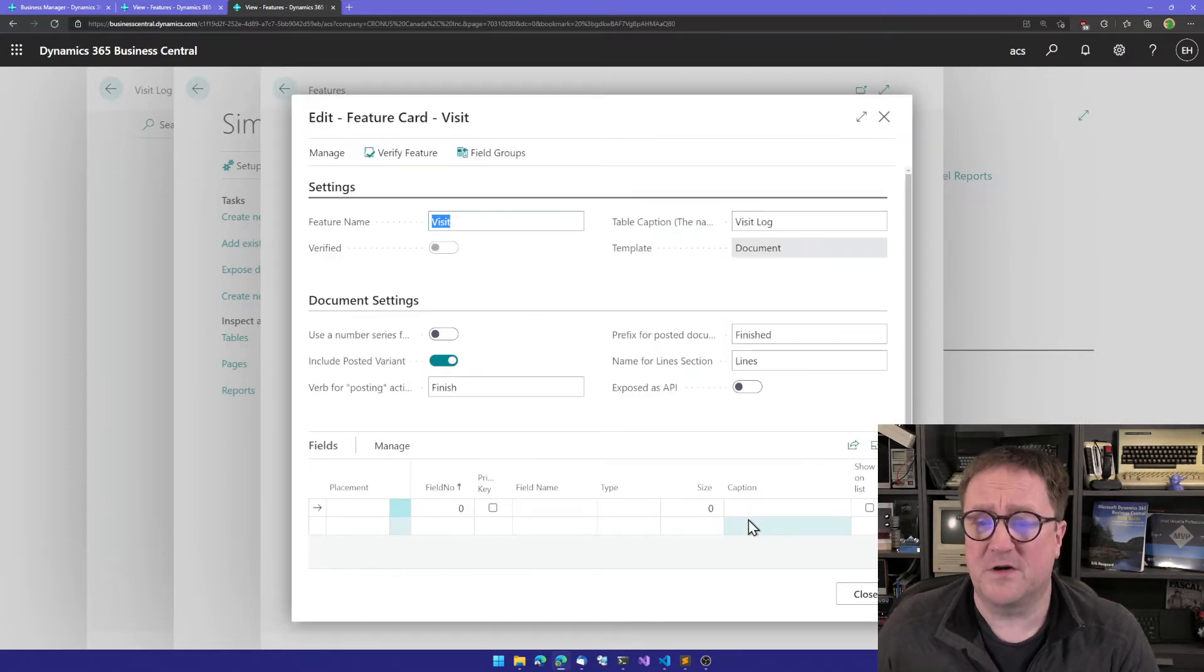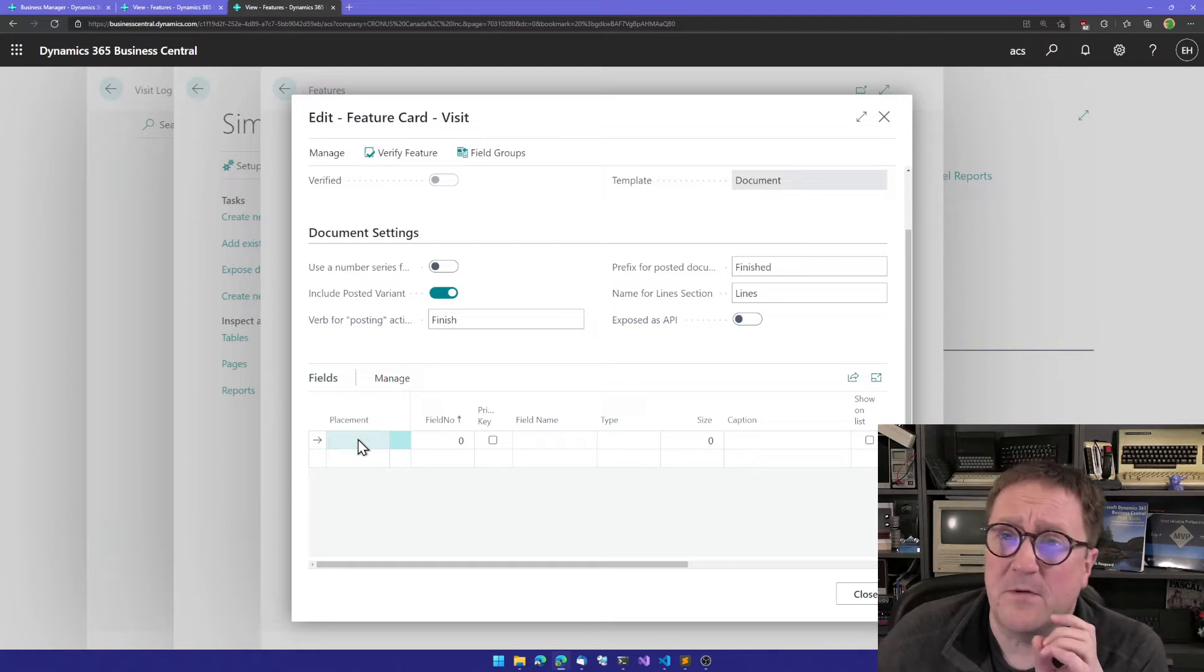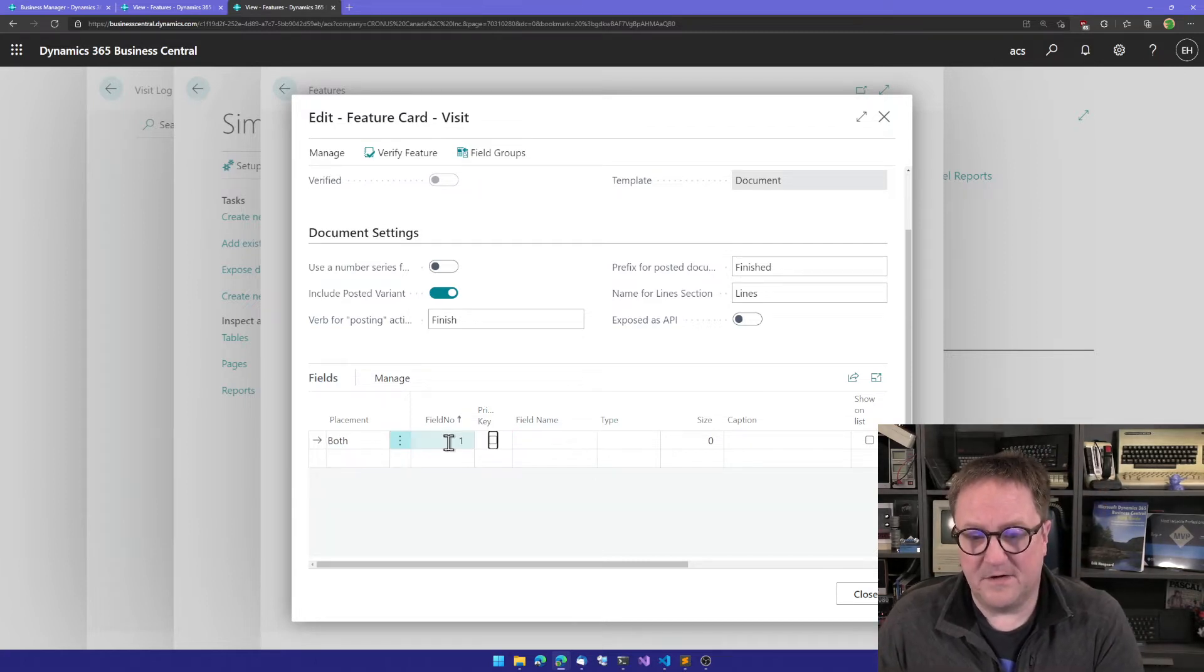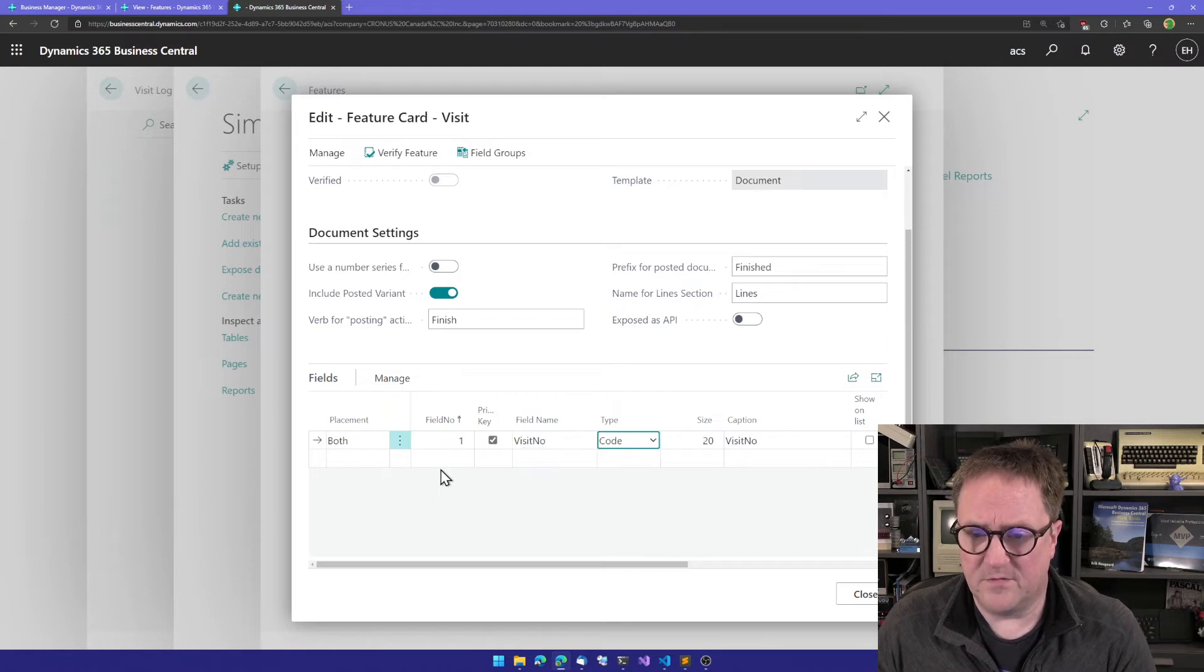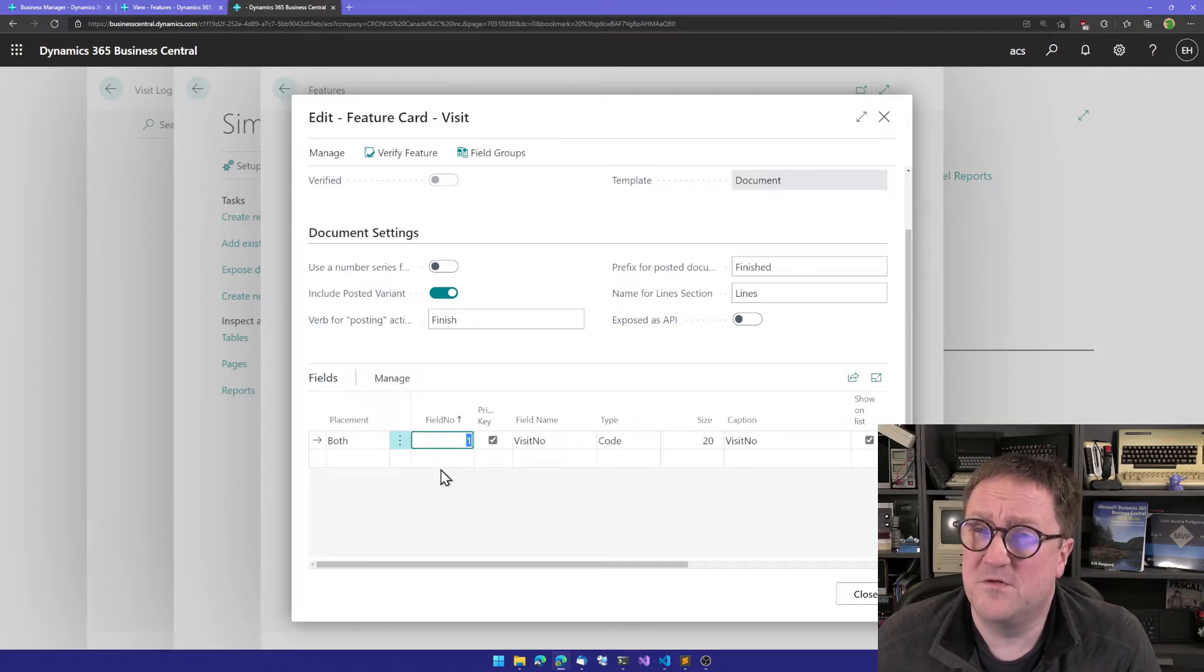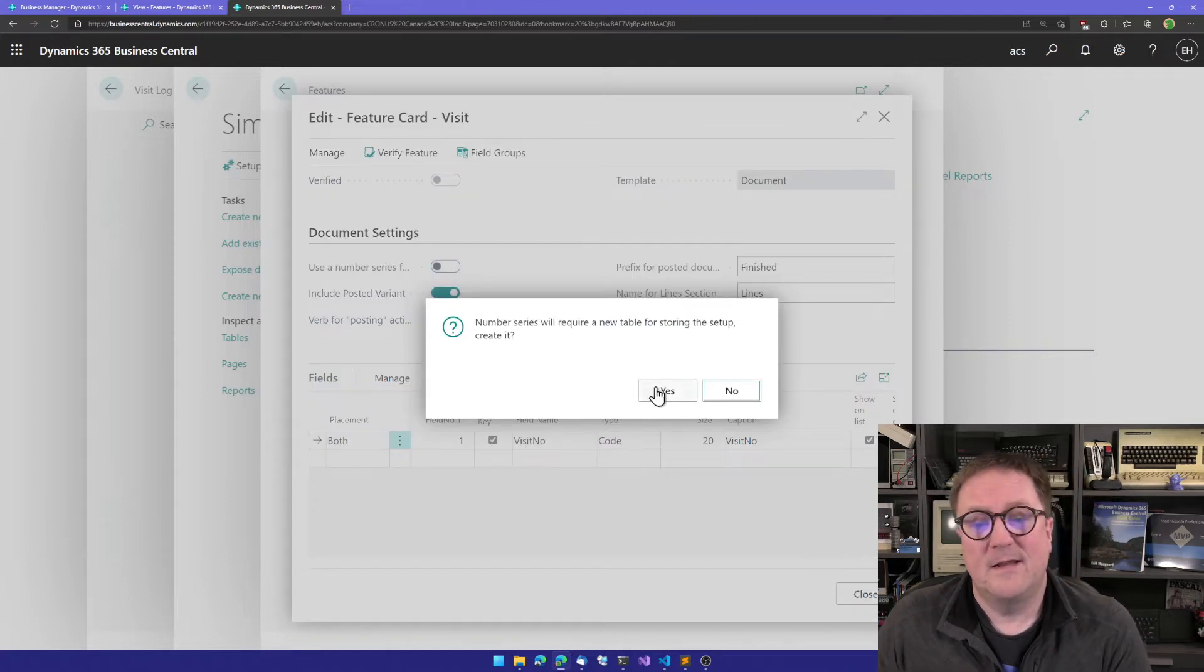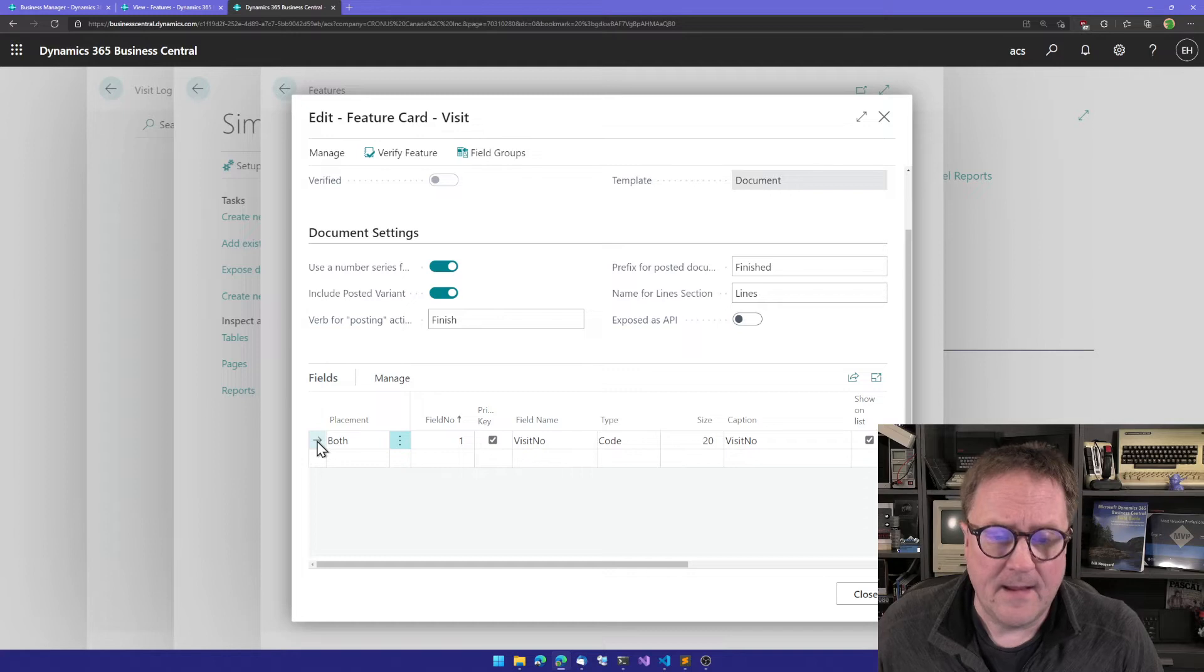I'm now at the feature card and ready to add fields. What's important here is that we have to think about where a field should go. There is one constraint when you're working with the document template: we need to have a primary key field that is sitting on both the lines and header. We'll call that the visit number, code 20, shown on the list, shown on the card. Maybe we want the system to generate the numbers for us, so when you create a new visit we get a new number just like we get a new sales order number. We can turn on number series for this. This will require a setup table to store what number series to use. Should I create this? Yes, please.